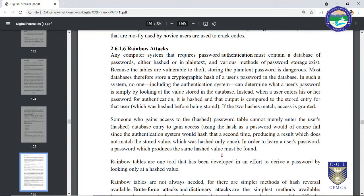Why are we discussing password cracking in the context of forensics? In certain scenarios you may have access to a computer used to perform attacks, but it is password protected and encrypted. In such a case you can use password cracking tools and techniques to break into that computer system and gather data from the crime scene.